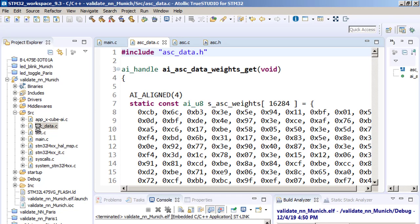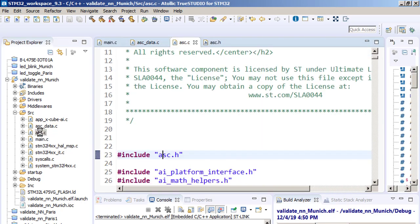You can ask, OK, it is nice to validate the network, but how to update my application with the new model? We just need to exchange four files. We need to exchange the file containing the weights and biases and companion.h file, companion header file. And we need to extend the programming interface. So ASC.c and companion.h file. So we need to be Windows Explorer experts. That's all.